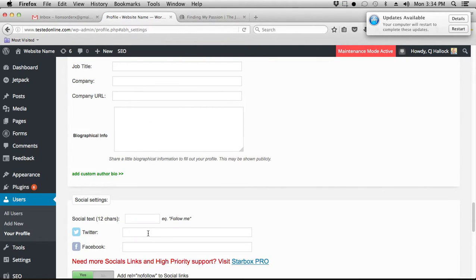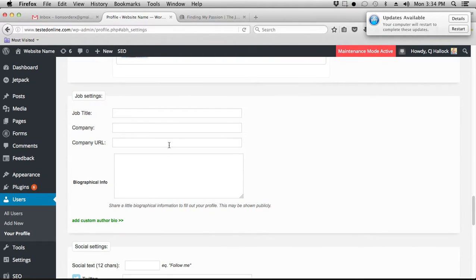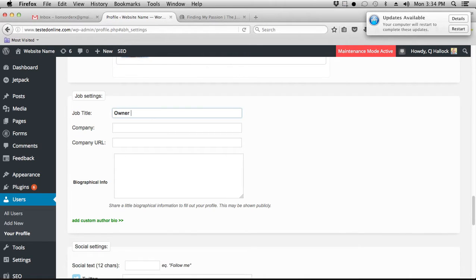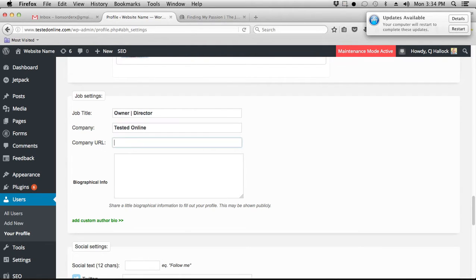Now here's where you're going to fill out all the information. Basically, you're going to put your job title as, let's say, owner, director, company Tested Online, company URL, http://testedonline.com.